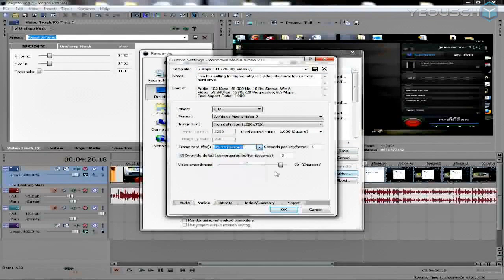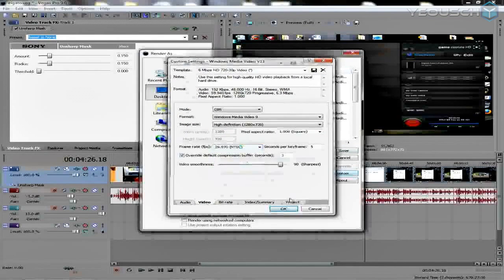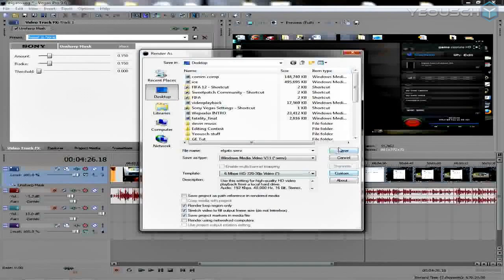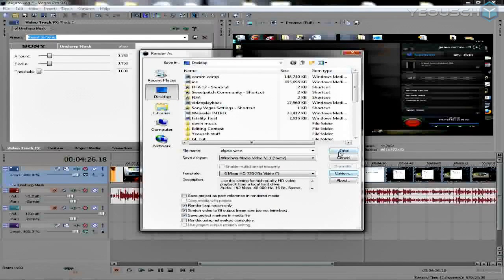Also, you can go just to 6 Mbps HD 720 30p video right here and don't even change anything in custom. You can leave it to 29, and that's going to cut your render time down immensely. It'll still give you pretty decent quality. But if you're looking for the real high-quality stuff, do what I showed you before with the 60 frames per second.